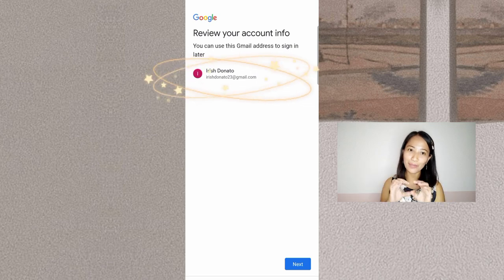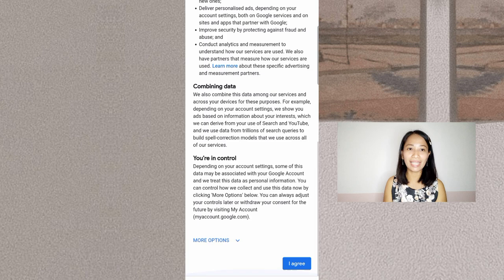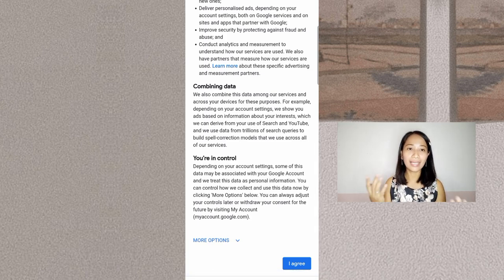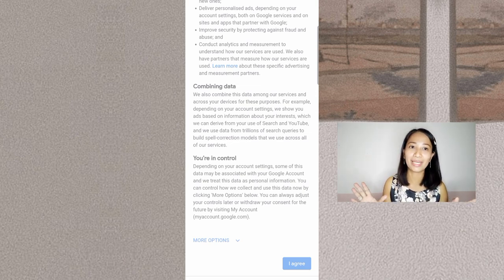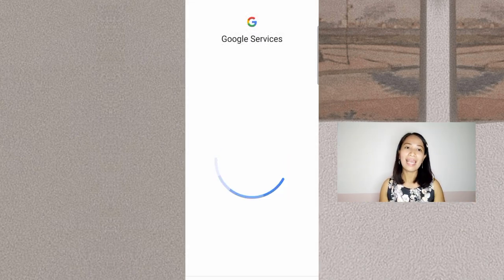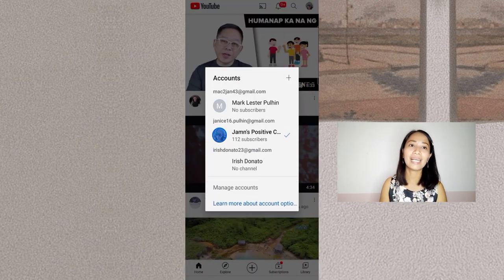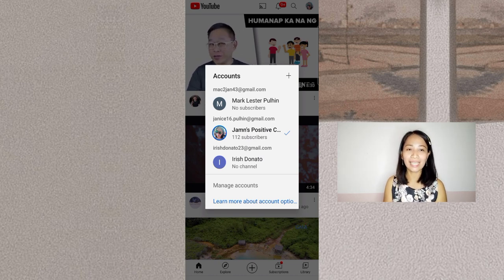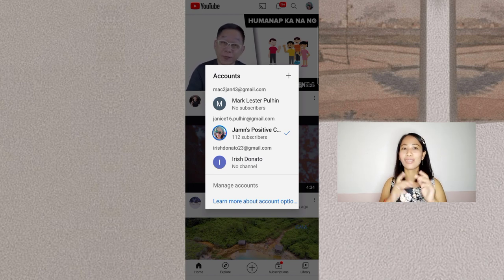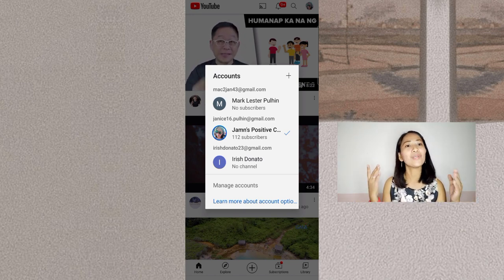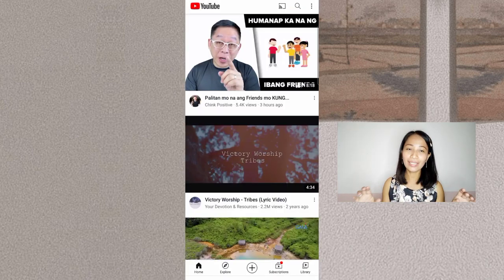Then click Next. Google has Privacy and Terms — agree to that of course. Now we will be directed straight to the YouTube channel. There it is, that's how easy it is! It might not load automatically for some, but others load automatically. Click on your name and it will open.